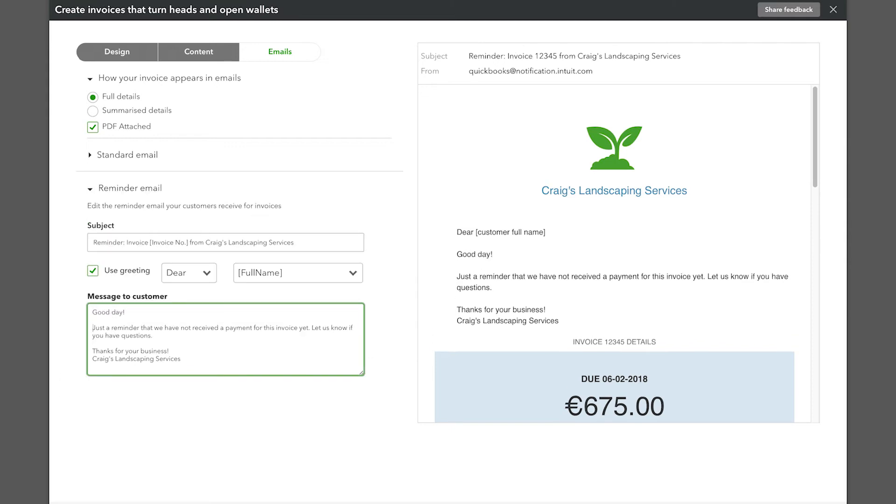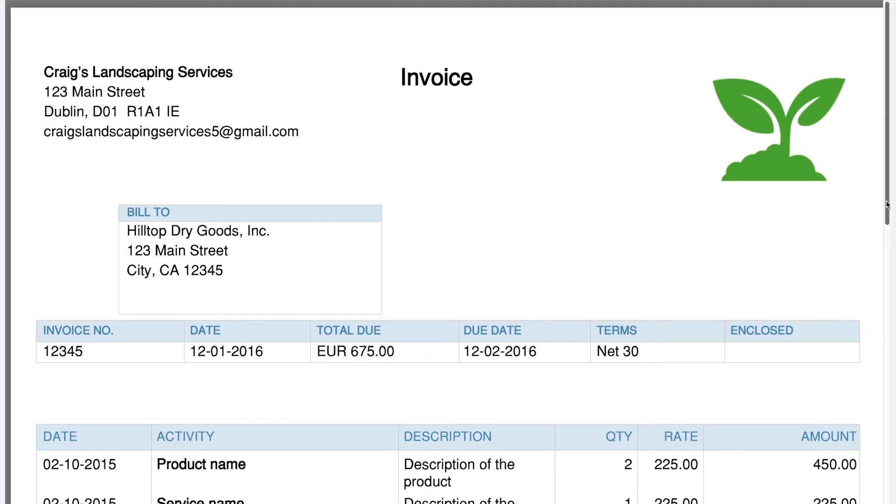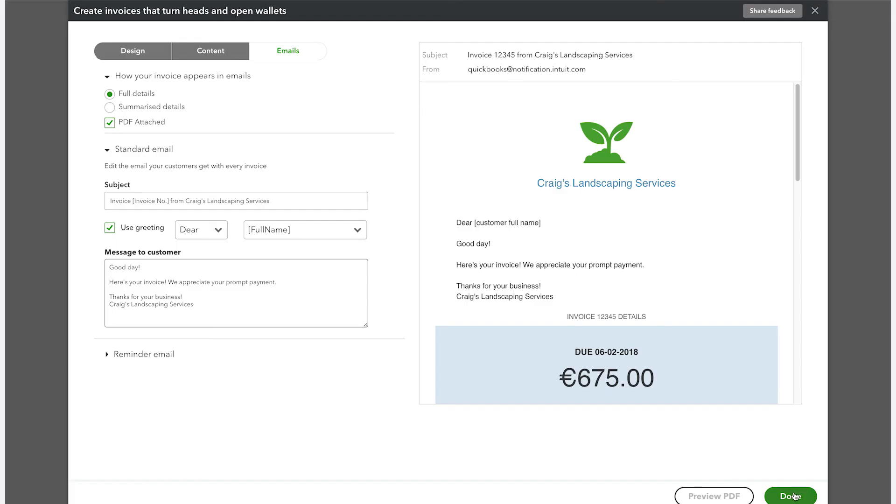We recommend that you do a final review of all the changes you've made to your invoice by clicking Preview PDF to see how it will look when it's printed. Once you've finished, click Done.